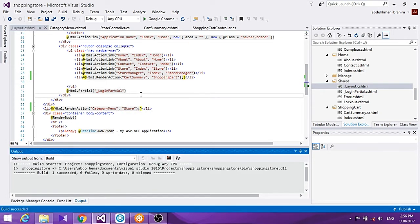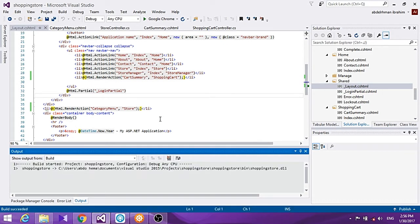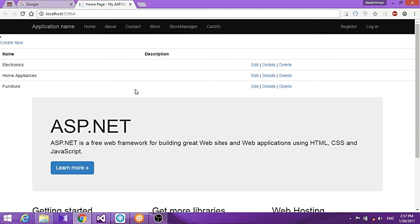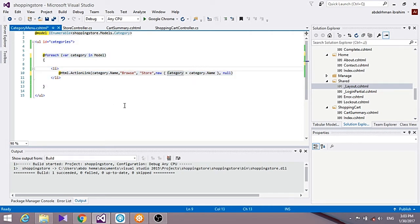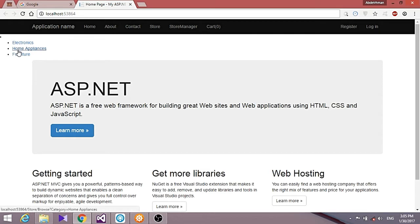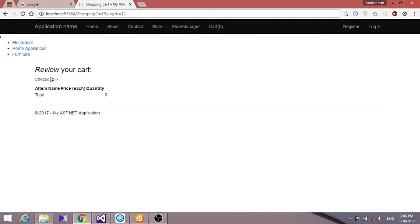Running the app, we can see the categories are showing up — initially in the middle of the page. We update the layout so the category menu shows on the left side of the page. We can also see the cart showing zero items in it yet.